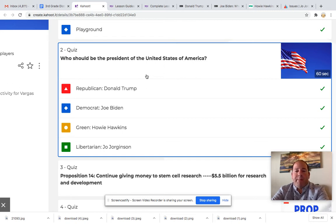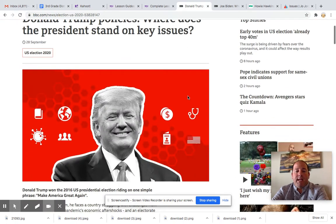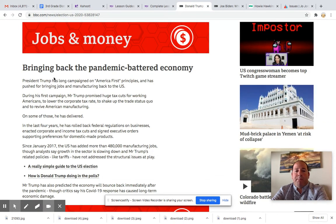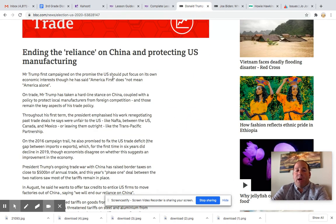I wanted to go over some of the topics so you can make a smart vote on which president you would like to be our next one. Starting with the Republican candidate, Donald Trump, who is our current president. Some of the key issues that Donald Trump is for: he wants to bring back the economy from its current bad state due to the pandemic. He would like to end the reliance on China and protect USA manufacturing — he would like products to be made, if possible, in the United States.